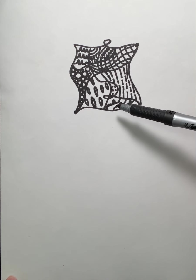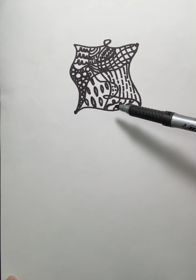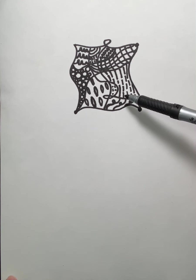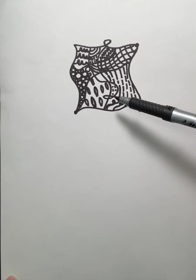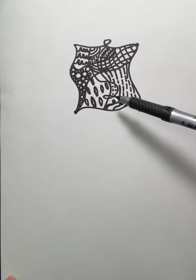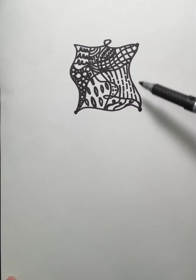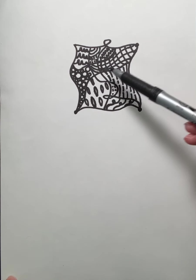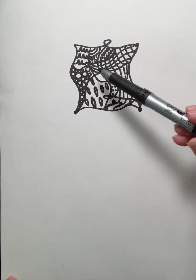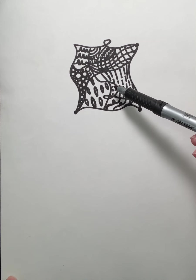So a Zentangle is essentially a meditative and calming method of drawing. It is non-representational. It is not necessarily supposed to be planned in terms of what it is going to look like and what types of patterns you're going to use within.